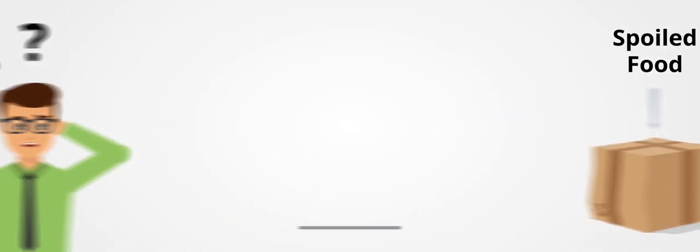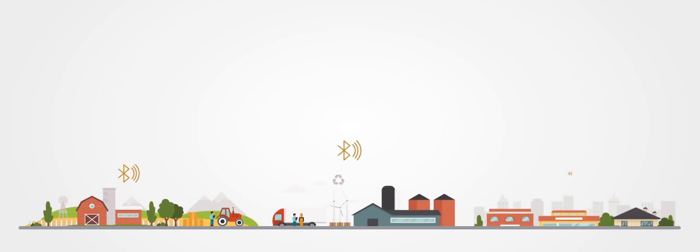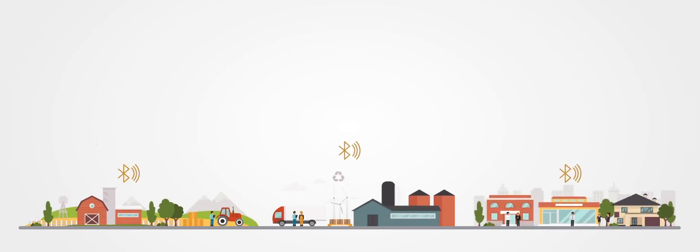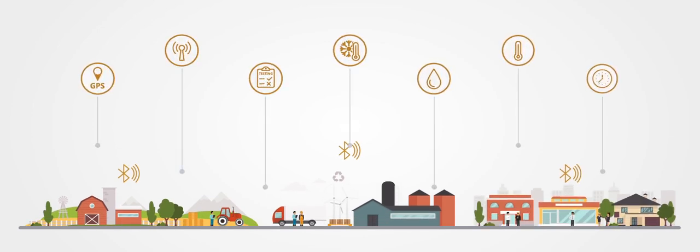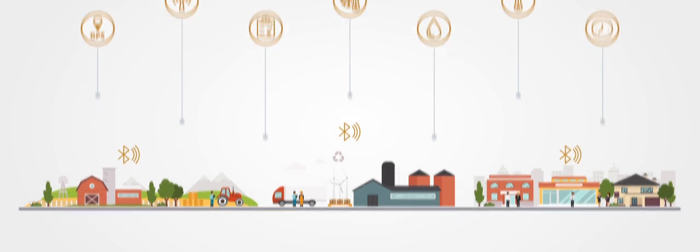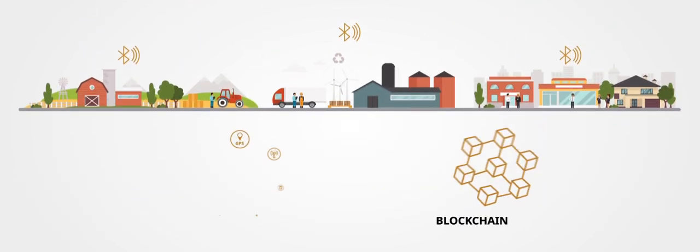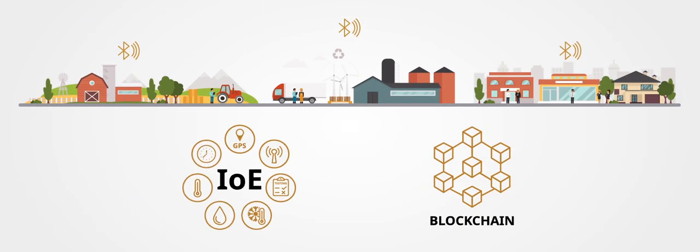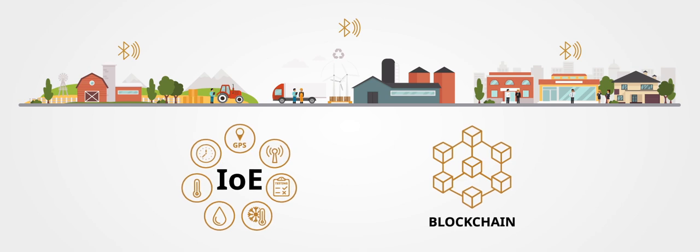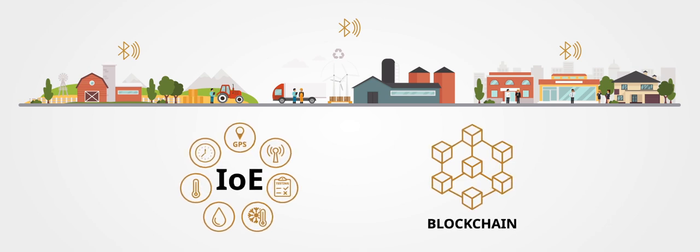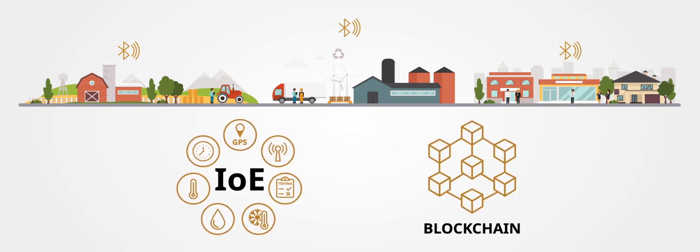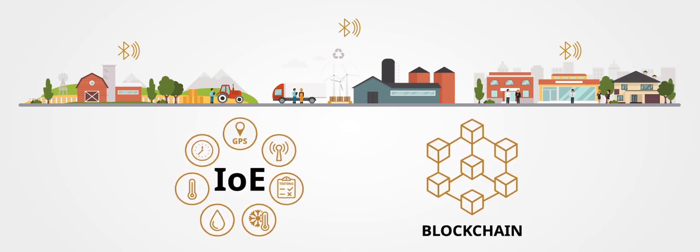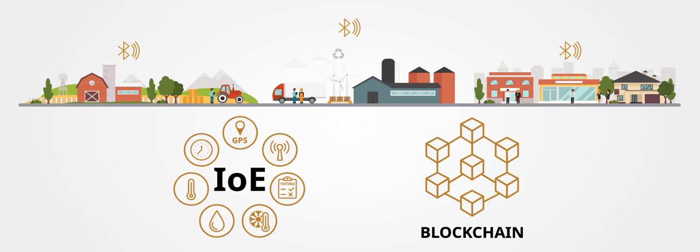Wouldn't it be great if you or your customers knew the entire chain of custody and provenance of a product from farm to table? With a blockchain and the Internet of Everything tied together, it is possible for everyone to know what happened in the field, in the factory, and during transportation.